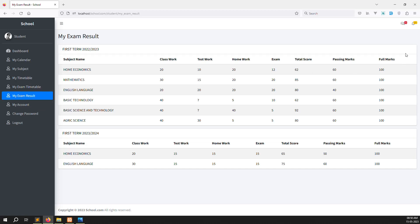We need to show another column like a result — pass or fail — and also we need to show the grand total and what is the total percentage. We need to show all of these here.